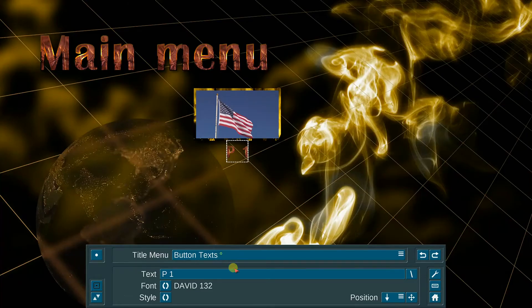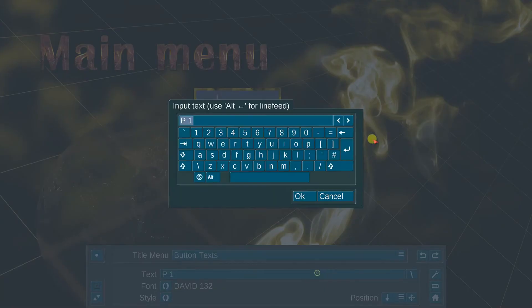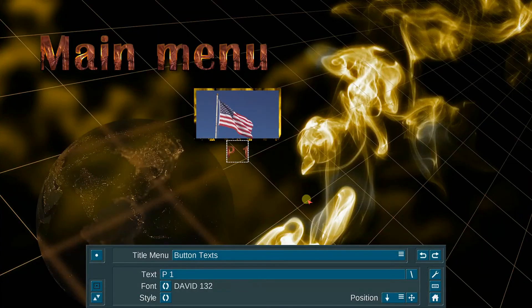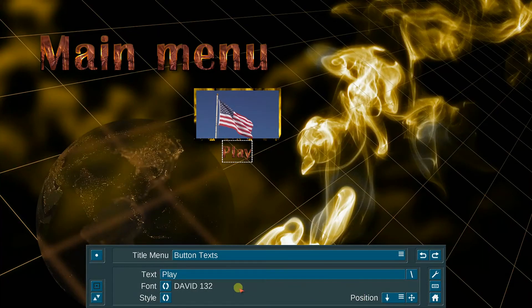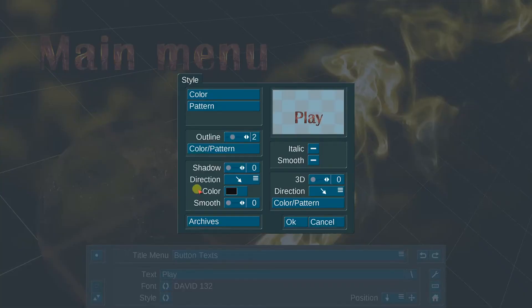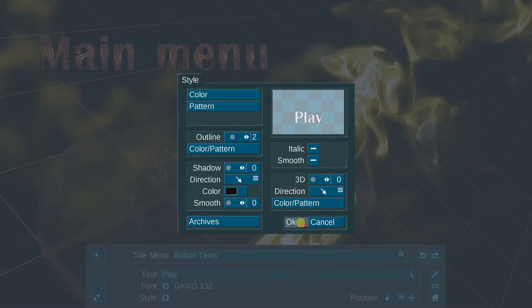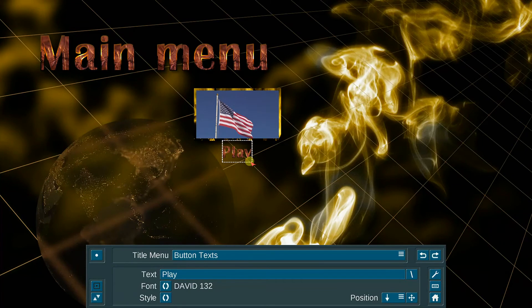And we'll do a button text here. We'll just simply call this play. And I'm going to change the style of that attribute and of the color and the font. I want it to be plain white. And there we go to say the word play.